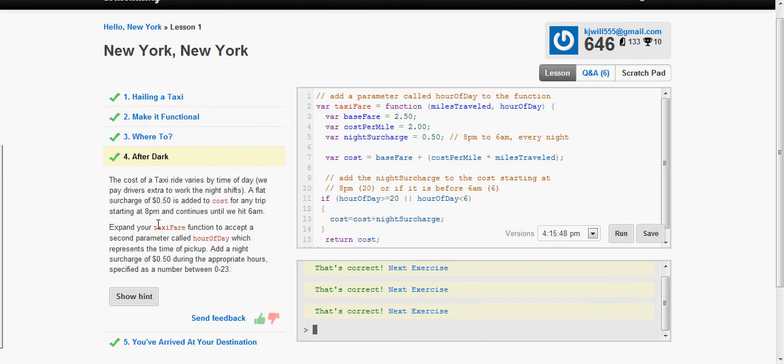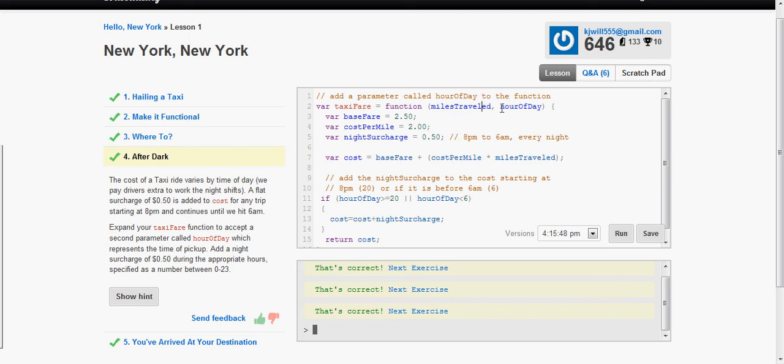Now expand our function to accept a second parameter called hour of day. Add a night surcharge of 50 cents during the appropriate hours specified in military time or 24 hour time, so 0 through 23. So we add the parameter up here in the parentheses, hour of day.